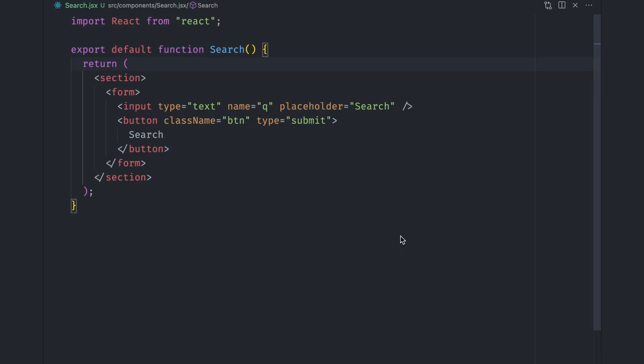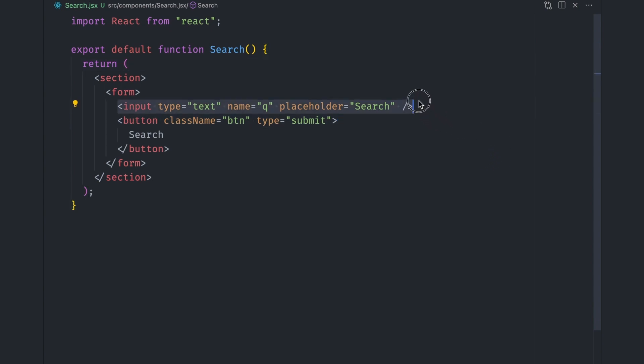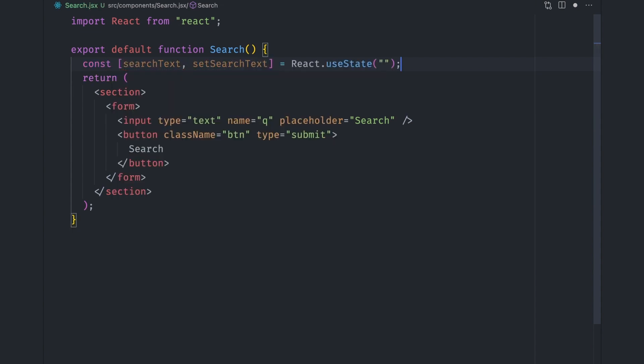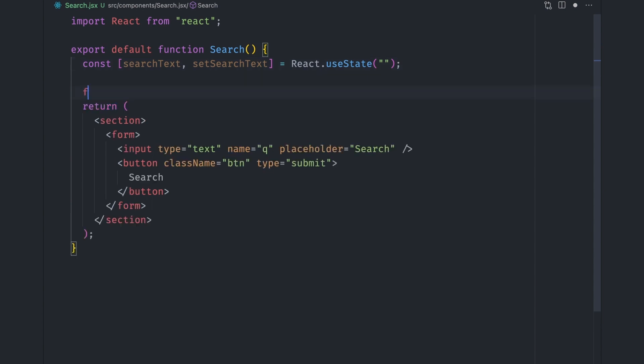Consider this React search component. It has a form with an input box for entering search queries and a button for submitting the form. Our first task is being able to get the value of the input box after a user submits the search form. Let's set up a search text state variable using React useState hook. To capture the search input, we have to capture it when the form is submitted.